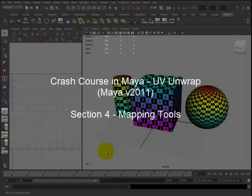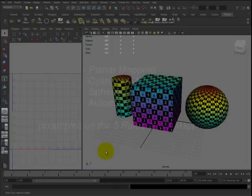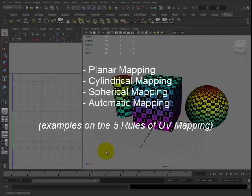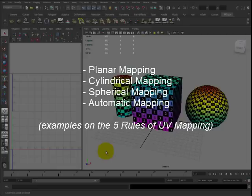Hello and thank you for watching. My name is John and this is Crash Course in Maya UV Unwrap Version 2011 Series Section 4 Mapping Tools. In this video, I'm going to be discussing four basic mapping tools that Maya has integrated such as planar, cylindrical, spherical, and automatic mapping. In addition, I'm going to be discussing in more detail the five main rules of UV mapping discussed in Section 2. So let's get started then.